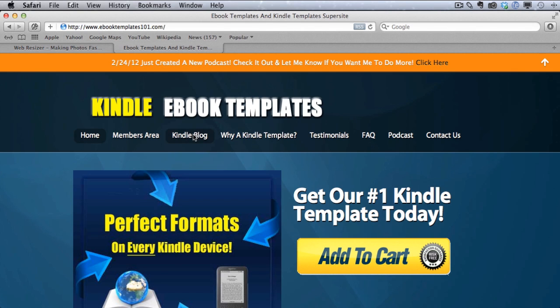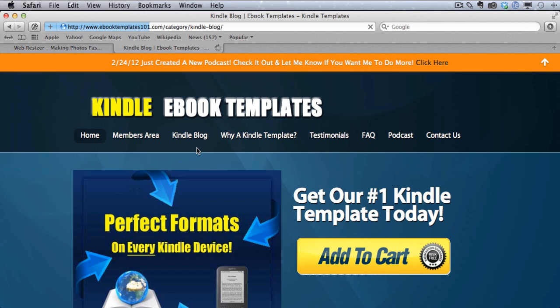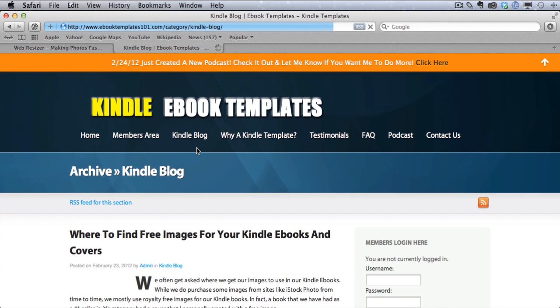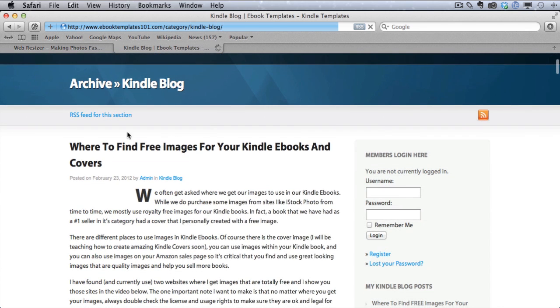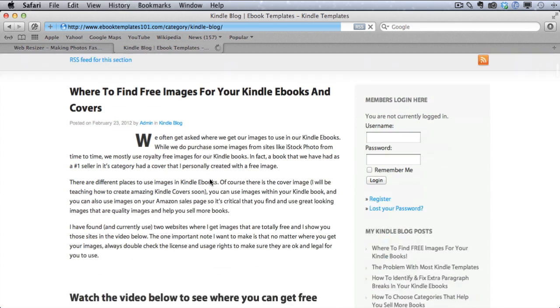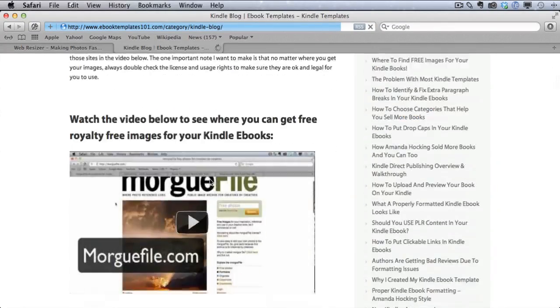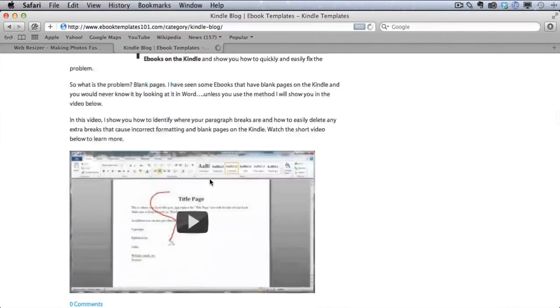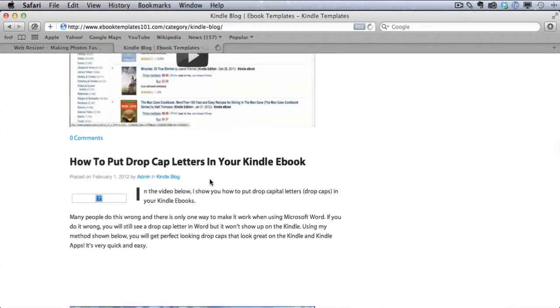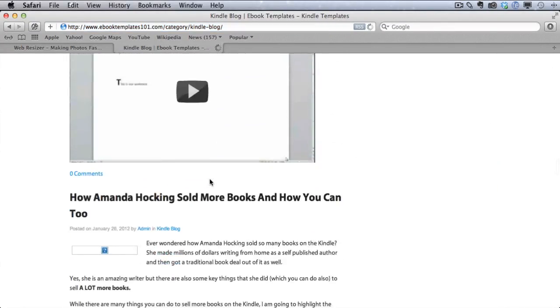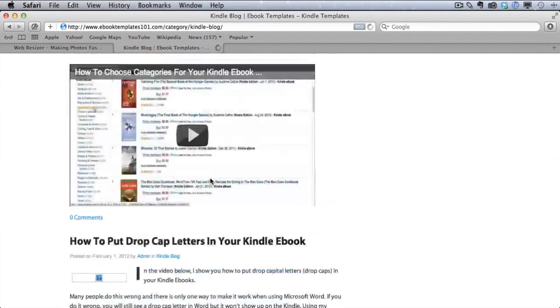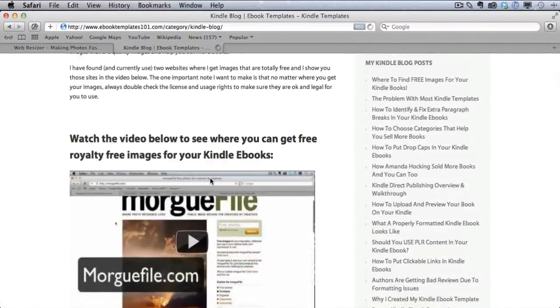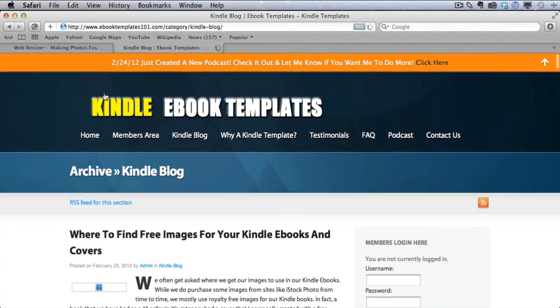And then the other thing is our Kindle blog. Even if you're not a purchaser of the template yet, I have a lot of great free info on the Kindle blog as well and I post to this on a regular basis. So make sure and check that out too.